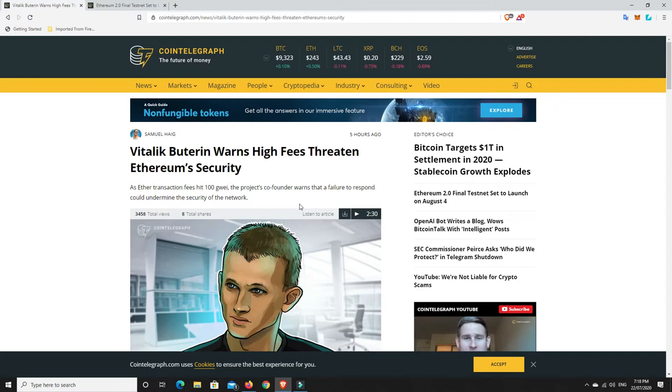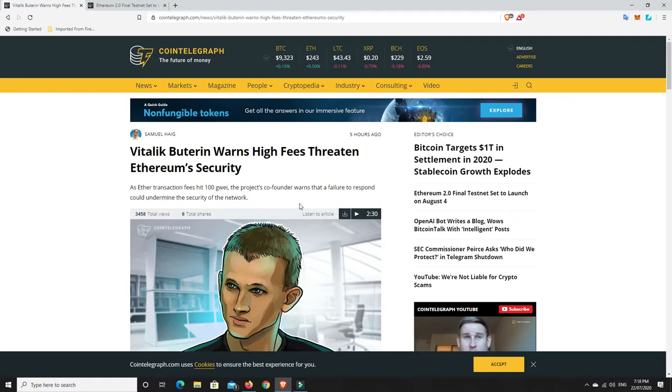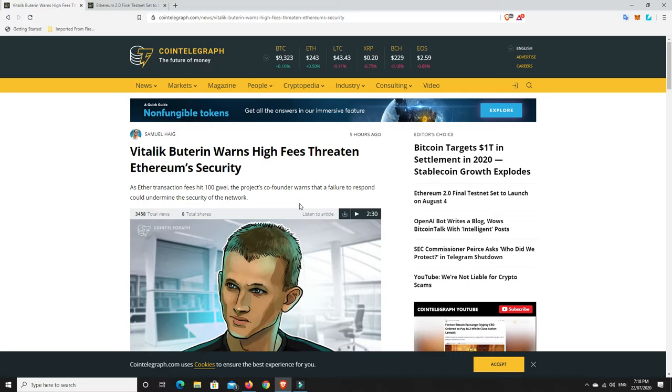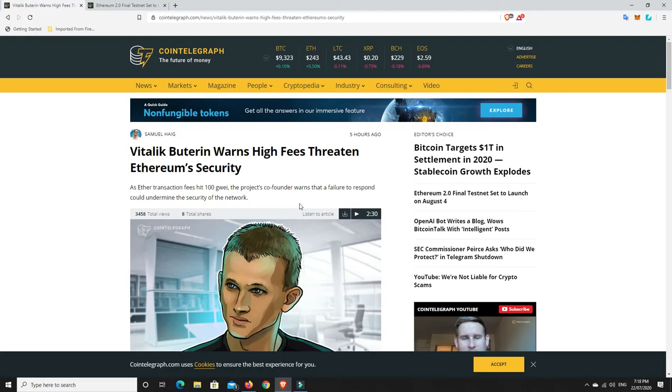So basically if anyone's been doing any transactions on the Ethereum network of late you will know that the gas fees have been awful, absolutely awful at the moment. If you were to try and do some kind of micro transaction or something like that you're going to pay more in fees than you do the transaction. It's just horrible at the moment.